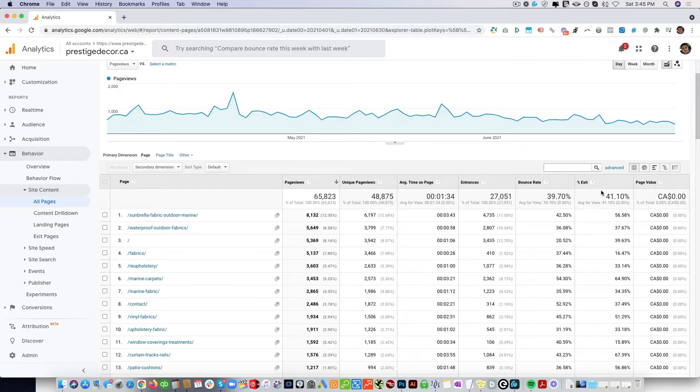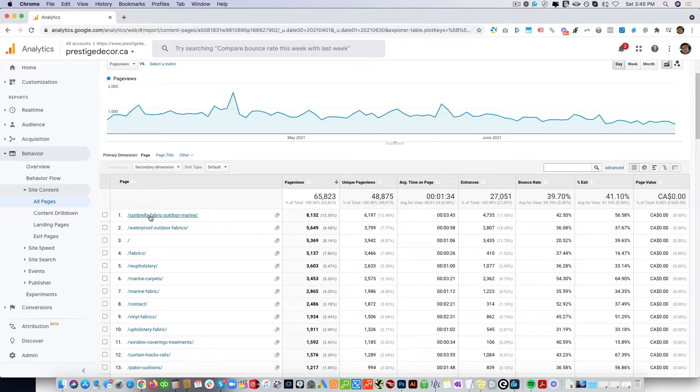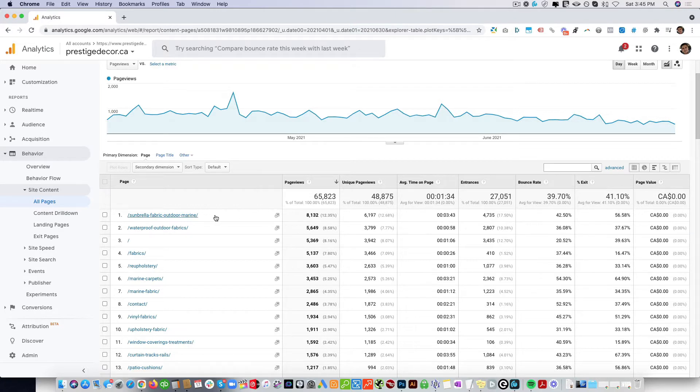We have bounce rate and exit rate, and we have a video about the difference between bounce rates and exit rates. But in a nutshell, a bounce rate is when somebody comes to this page and doesn't go to any other page. An exit rate means they might have been on some other pages, but this is the page they exited from. Go ahead and watch that video.